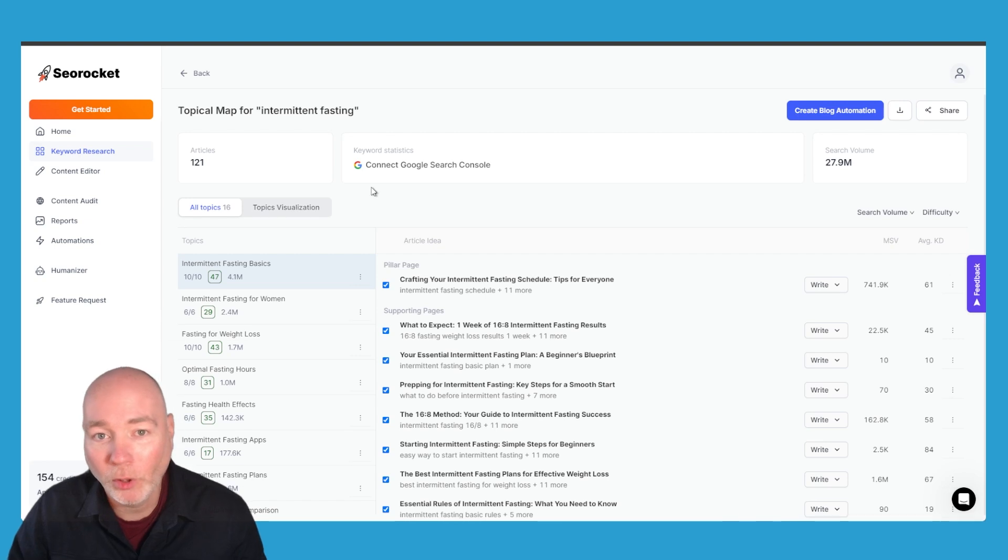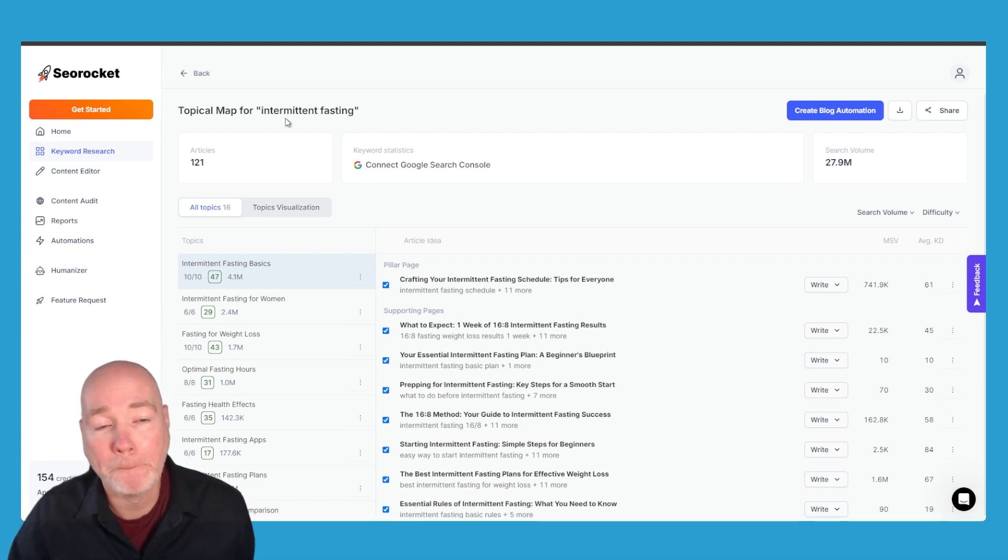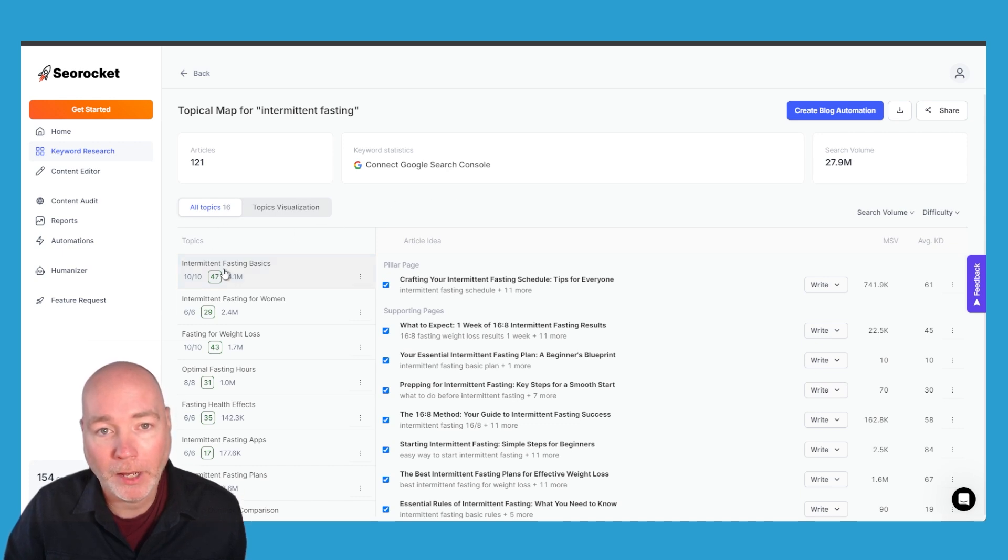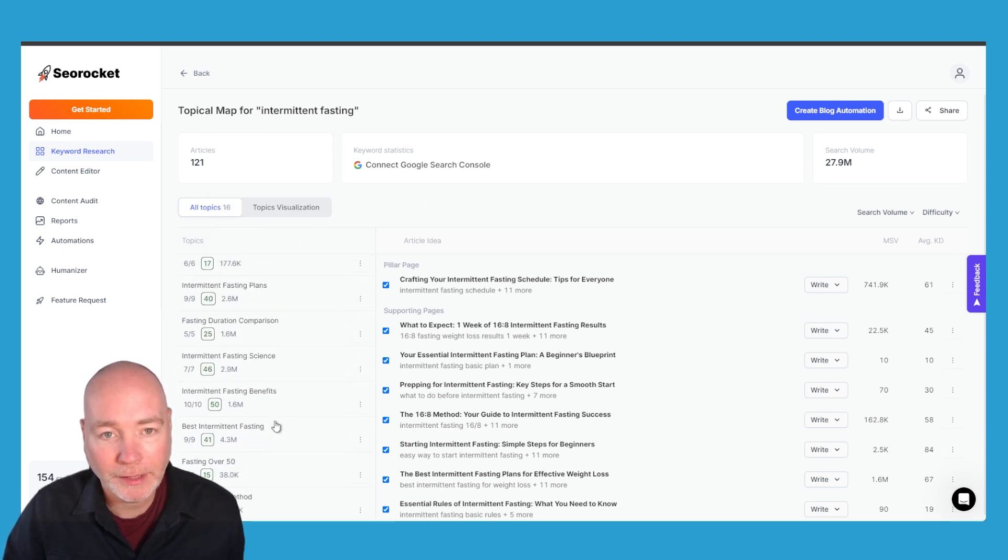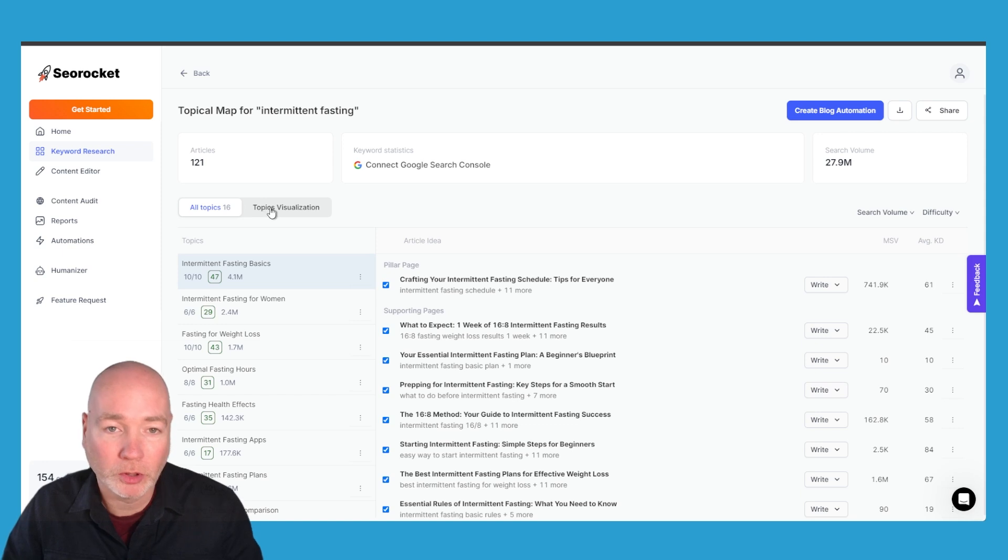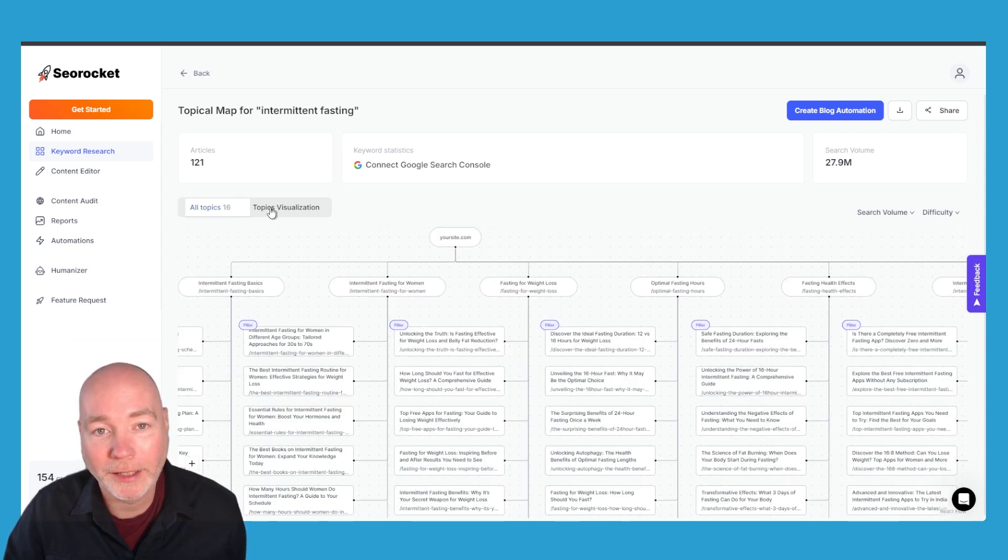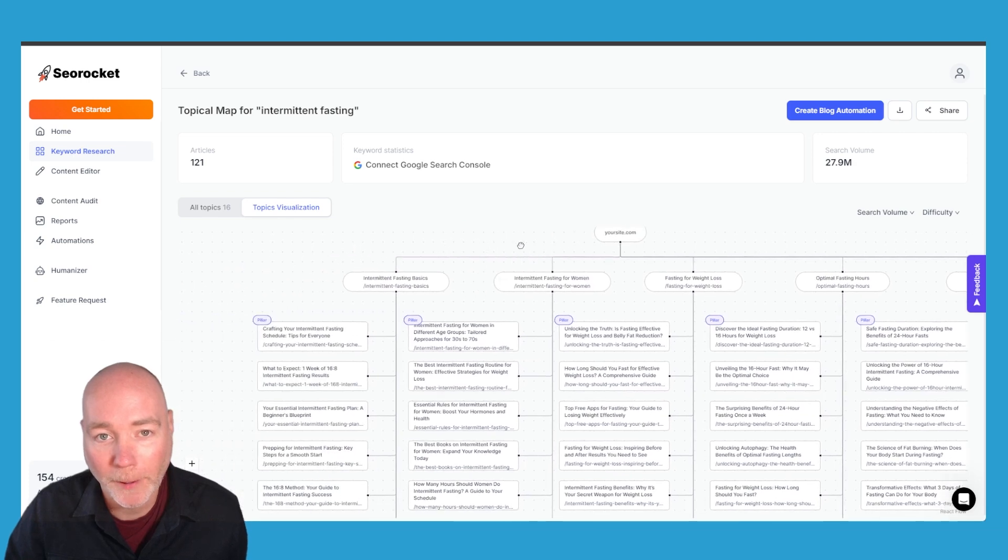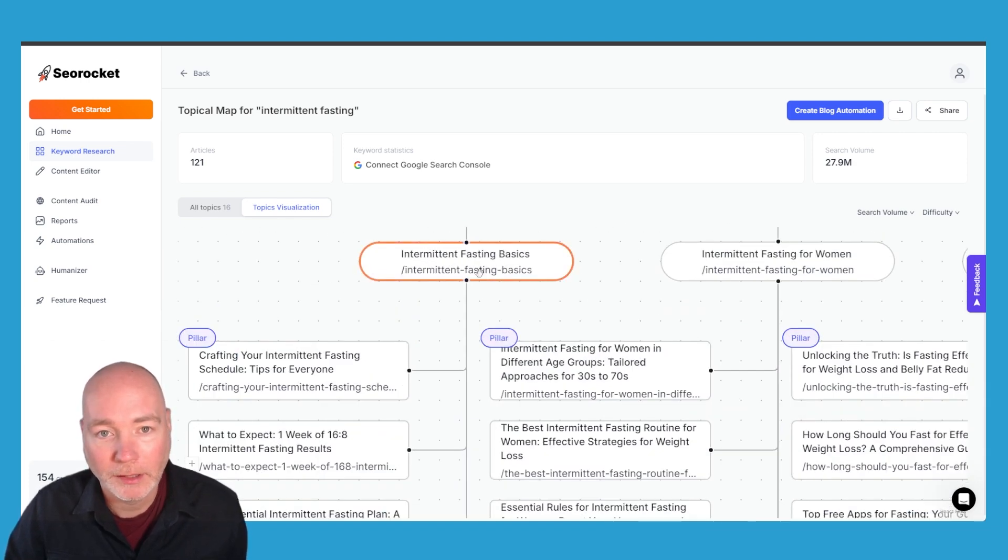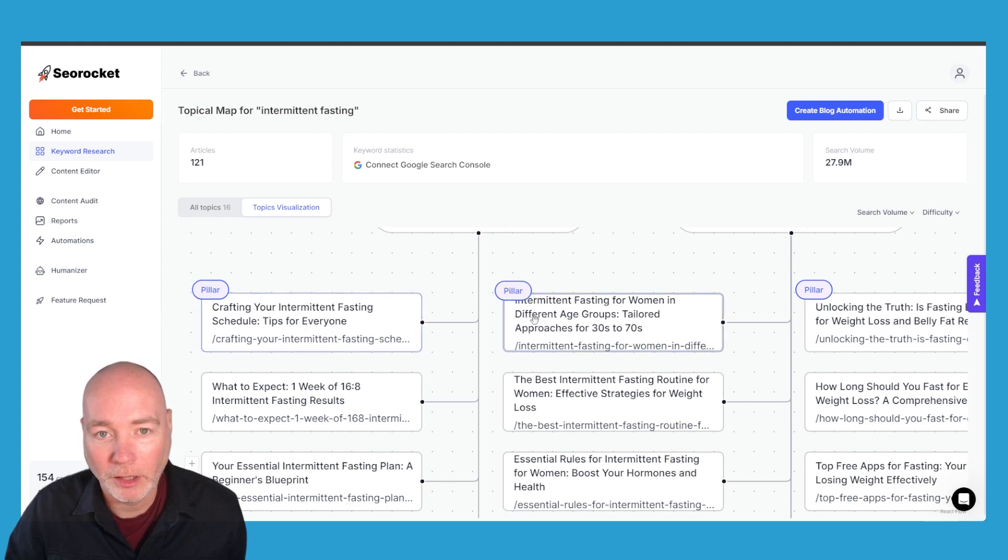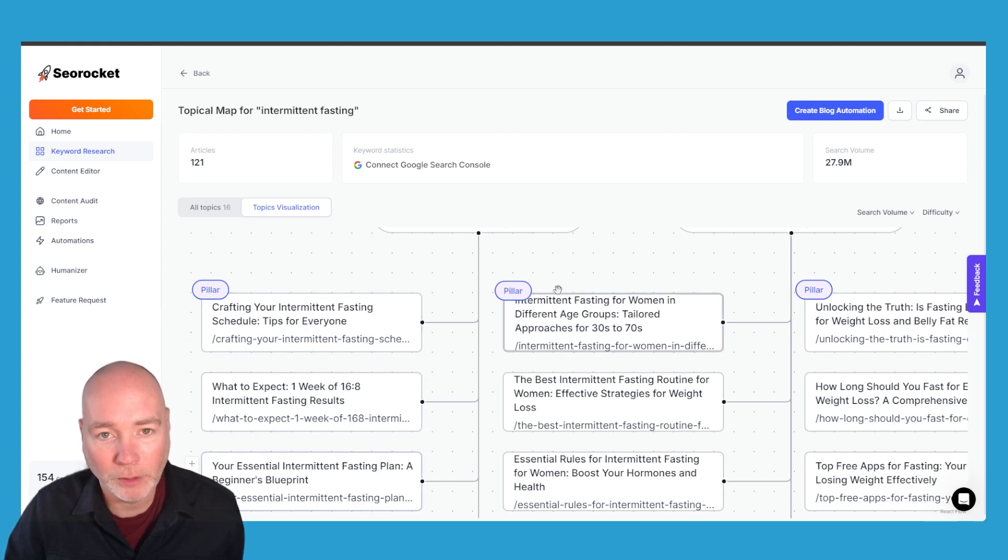The one I've not seen before which I think is very cool is this topical map. So here they've given us the example of intermittent fasting and you get all the topics listed. This view is good for later on when you want to start going through a little bit more. What I like is this topic visualization where you can see your site at the top and then we have the overall topics and underneath it's identified pillar posts and the supporting posts.